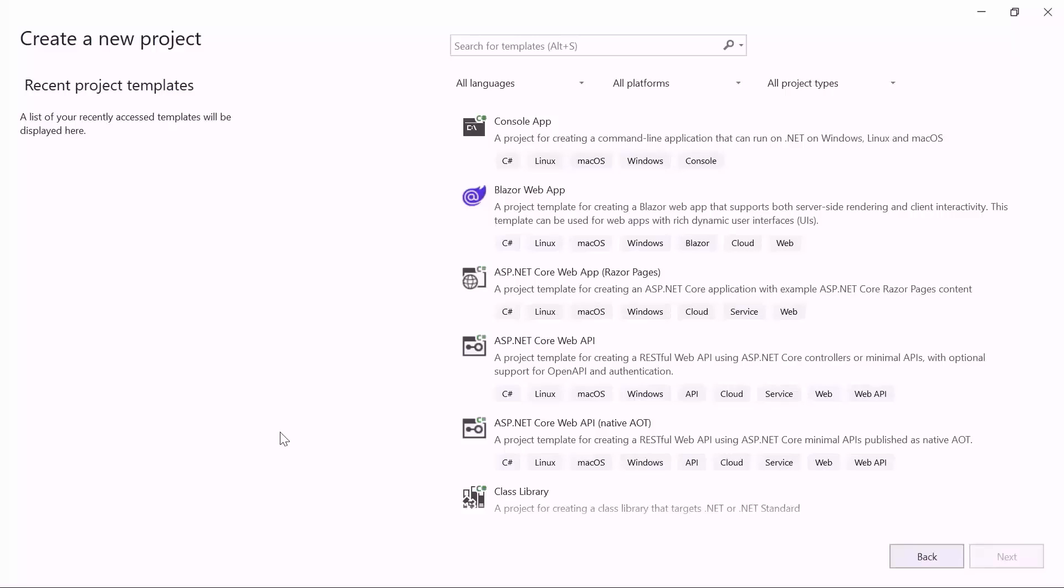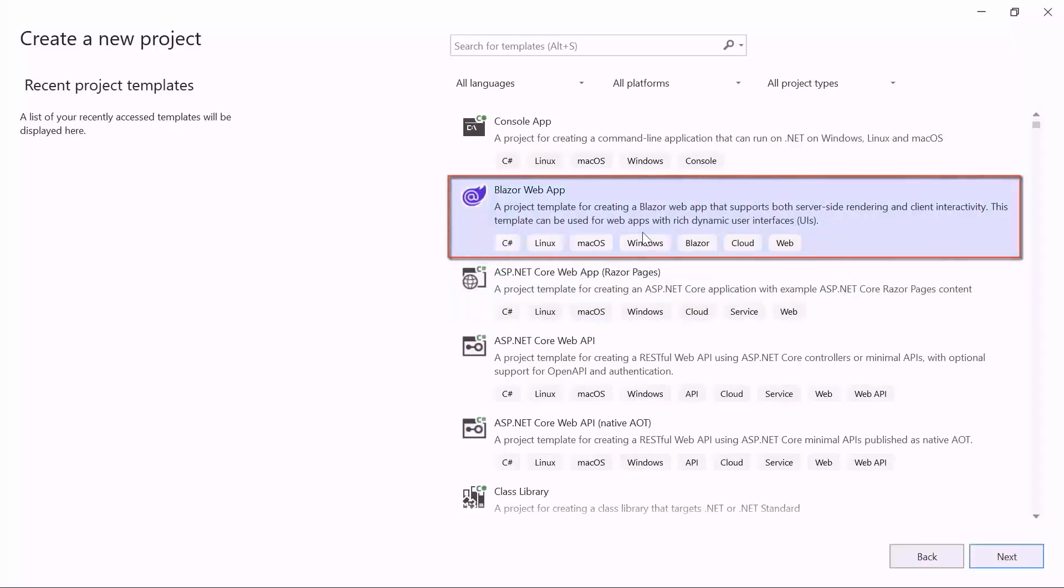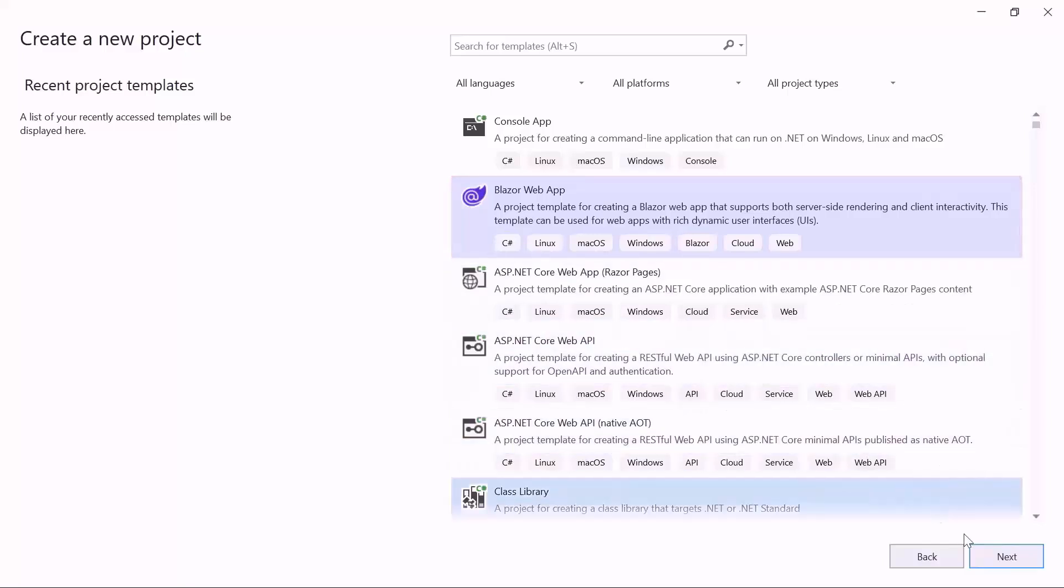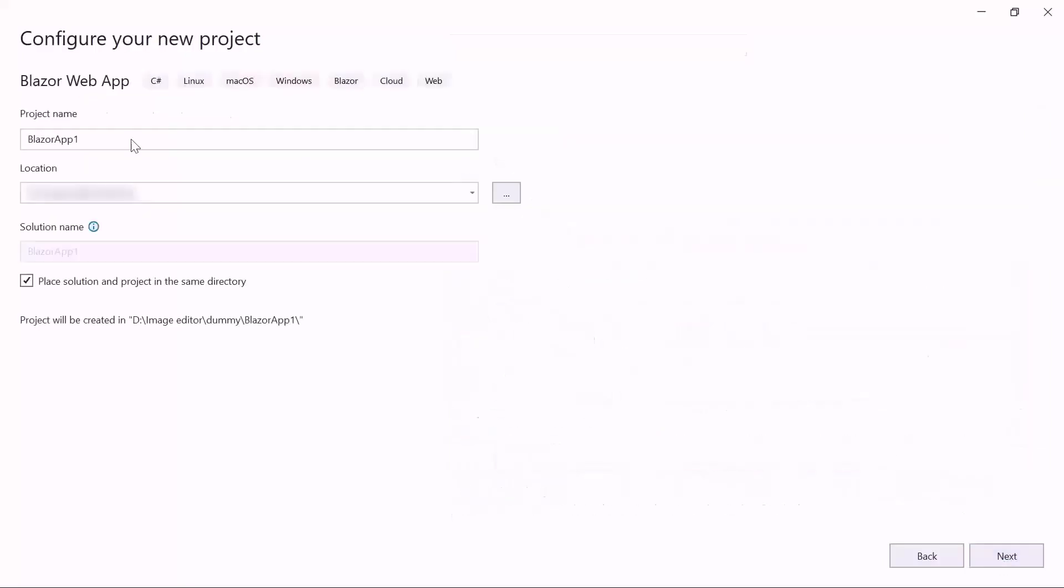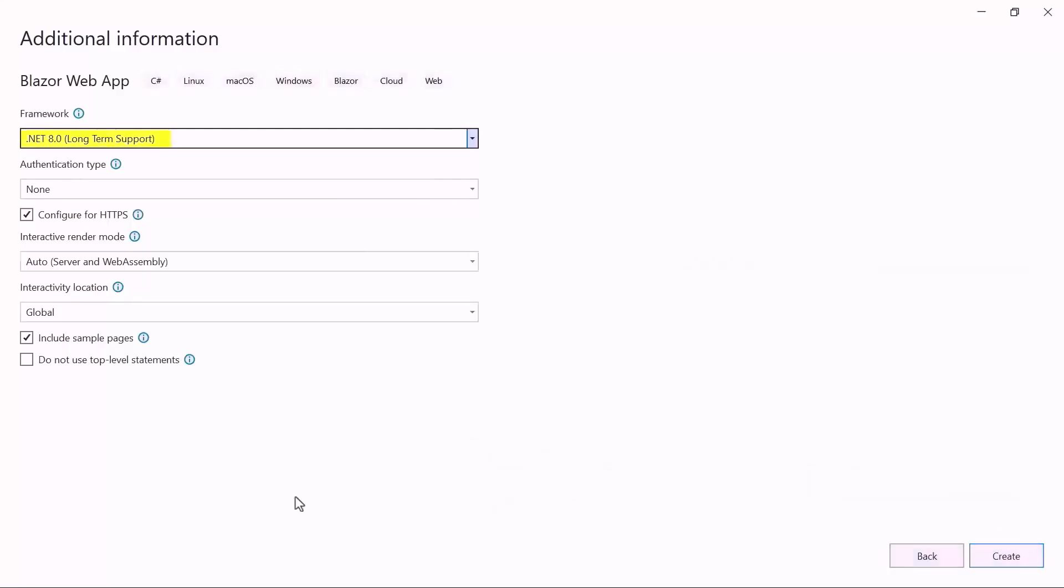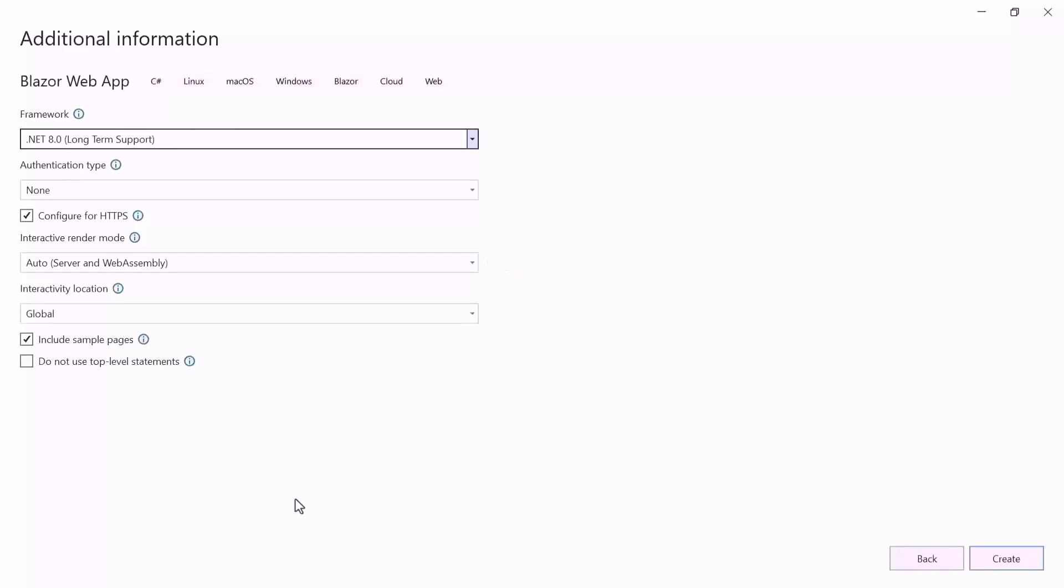From the list of project templates, select the Blazor Web Application and provide the project name. I am using .NET 8 as the framework for this project and have selected the Auto Render Mode for both Server and WebAssembly apps under the Interactive Render Mode section.